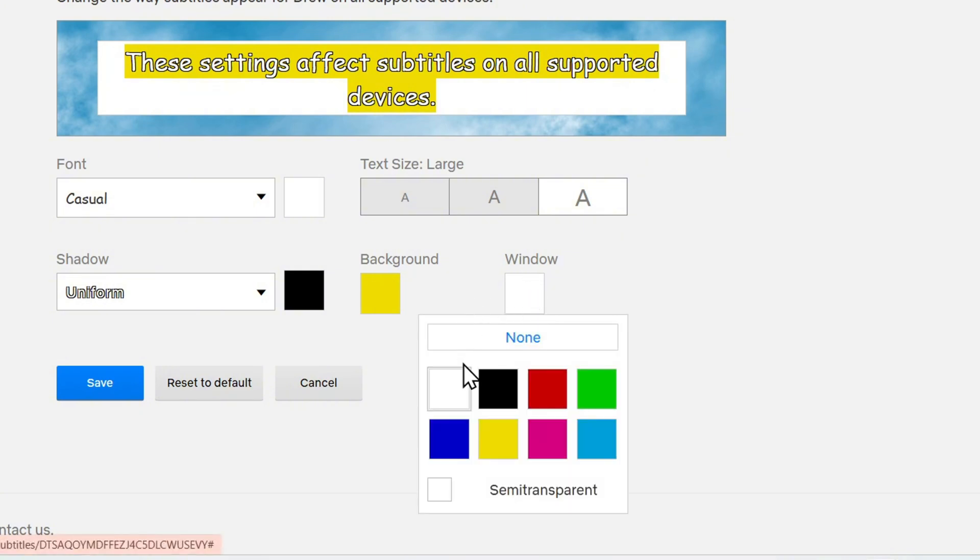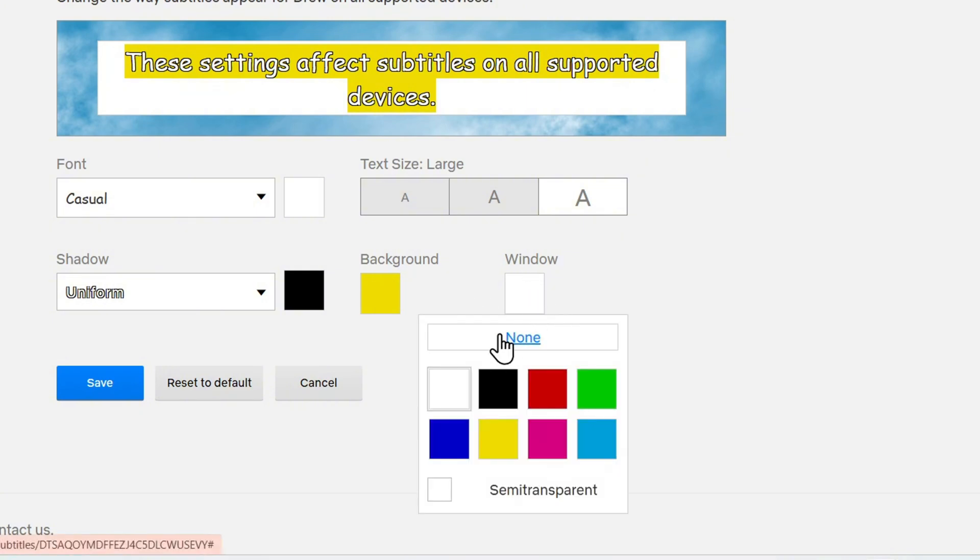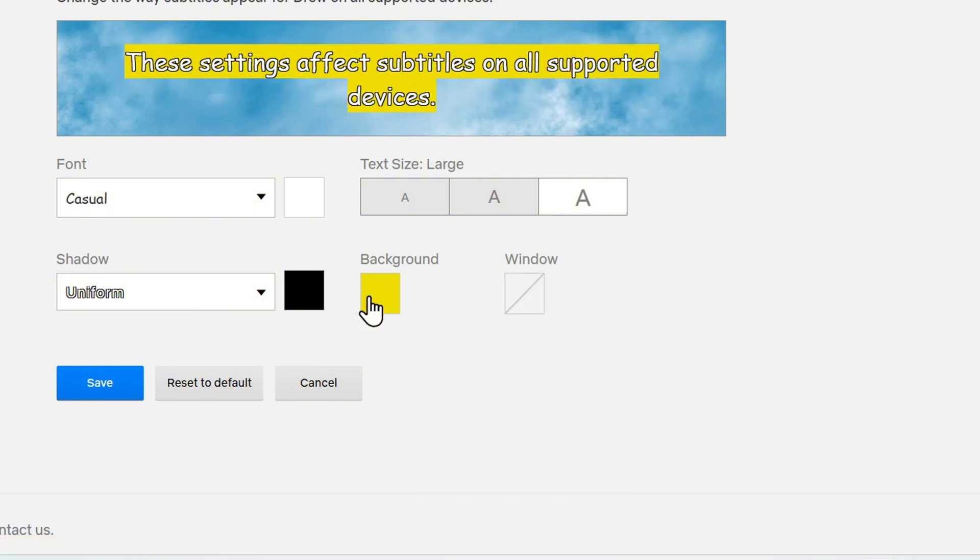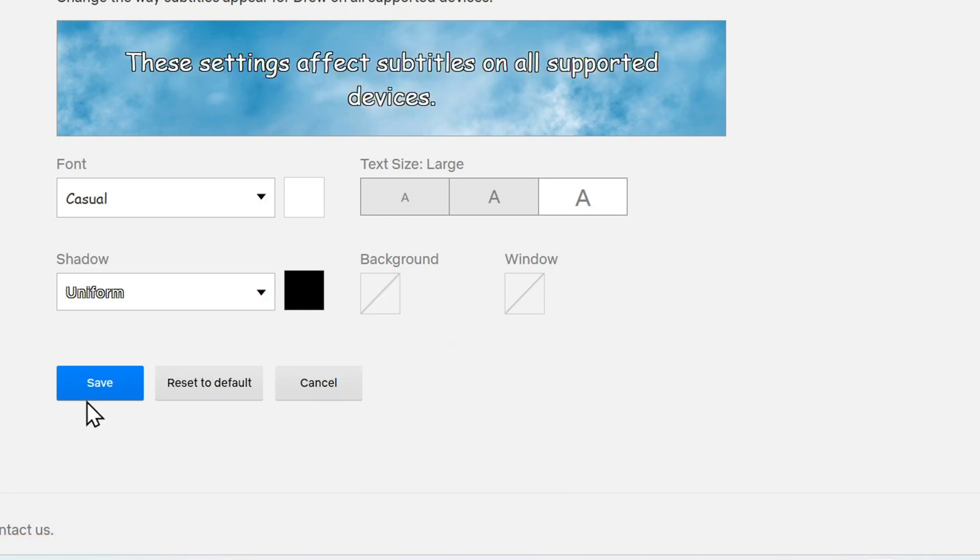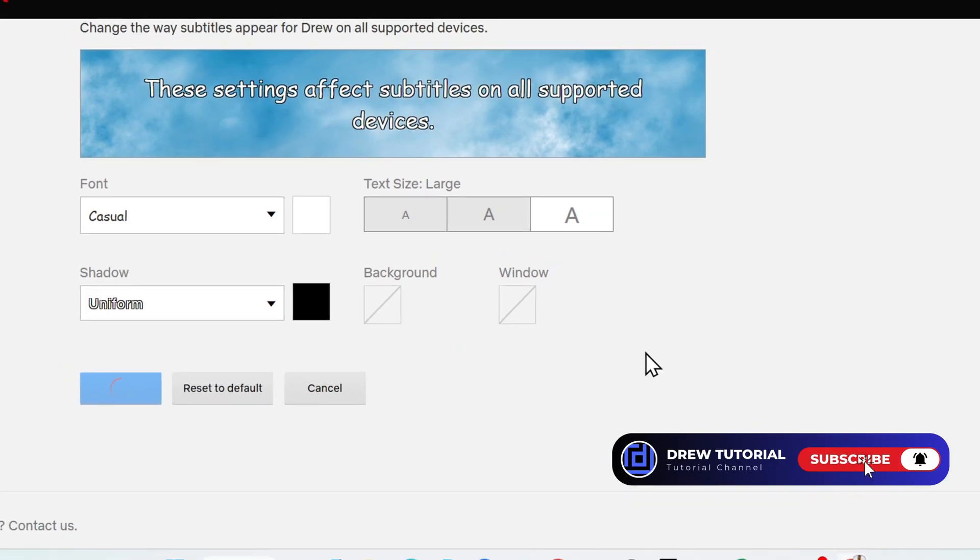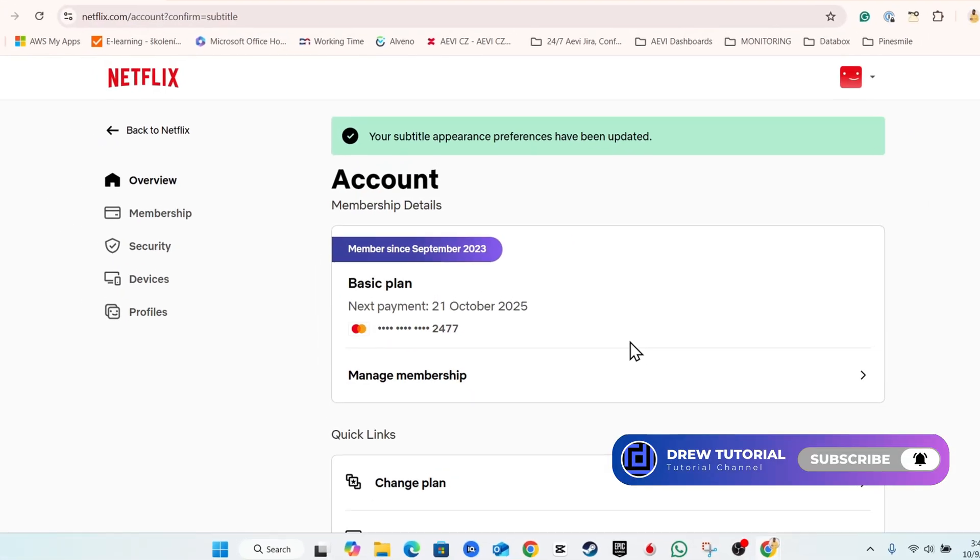Once you're ready, all you have to do is simply click and save. And that's pretty much it guys. Very easy and very simple.